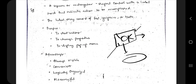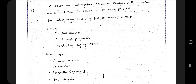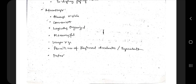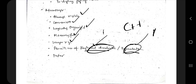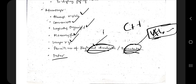In this video, focus more on what each thing does — if you know that, you're done with 60% of the answer; the rest you can write in your own words. Advantages of buttons include: always visible, convenient, logically organized, meaningful, larger size, and permits the use of keyboard accelerators and equivalents — which are shortcut keys — making actions faster.